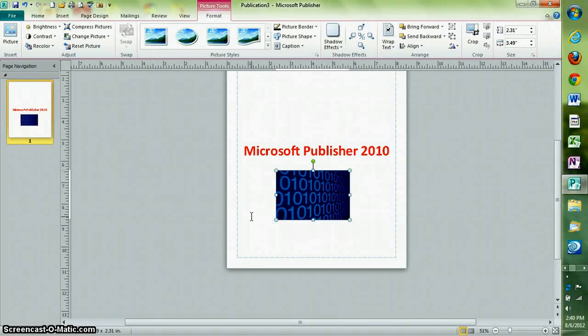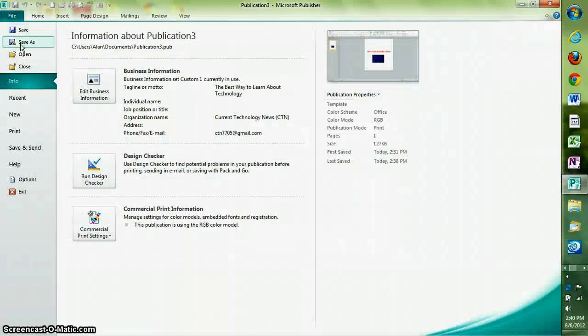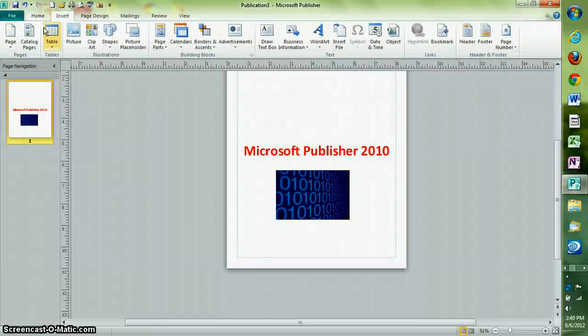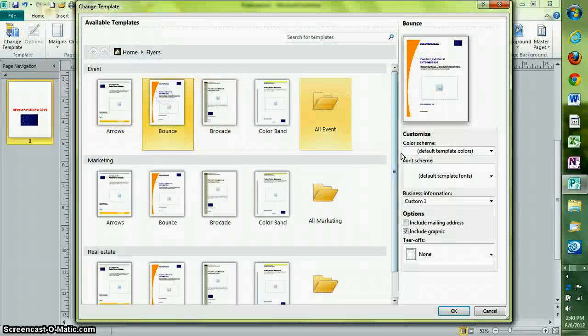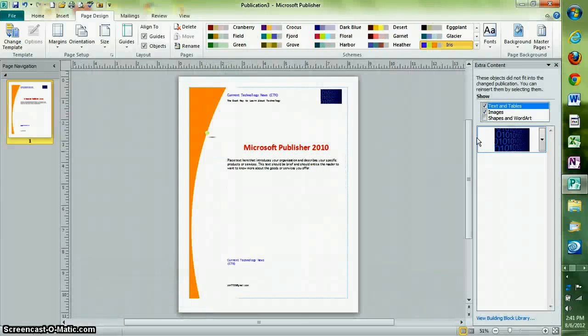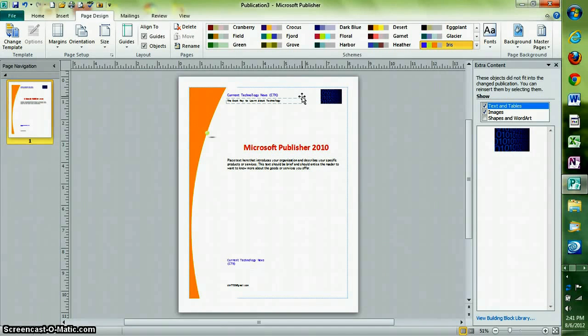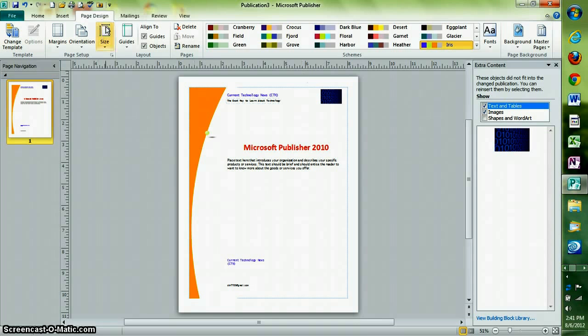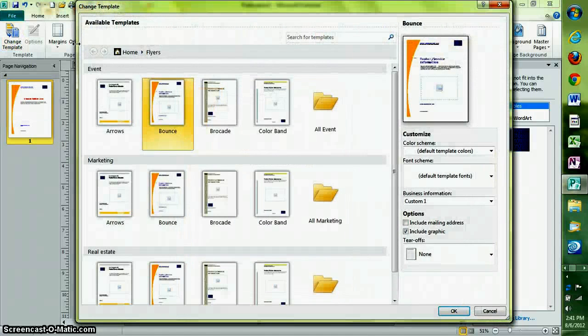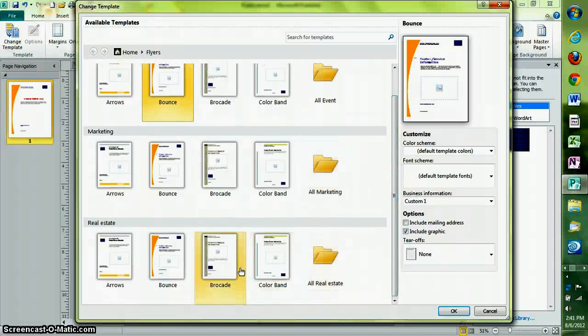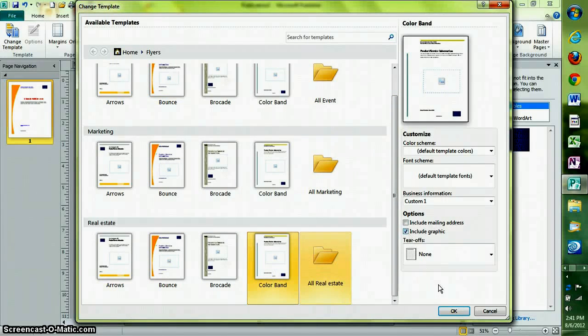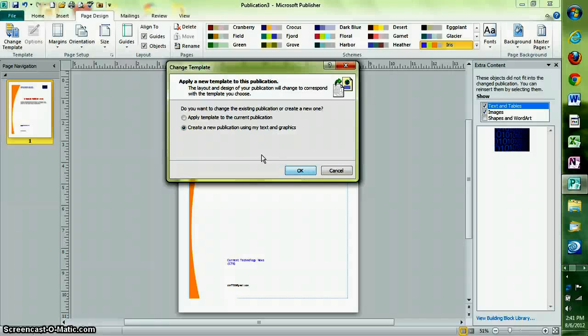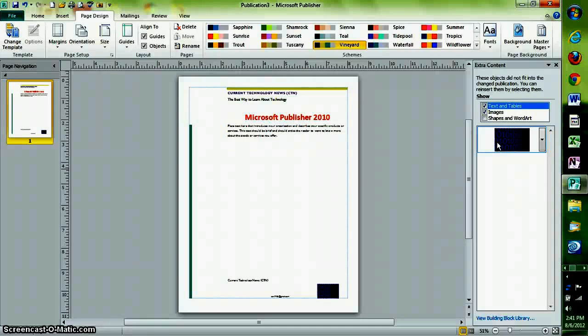Let's say this document is in this special template, like Bounce. You can change this template within the document when you're halfway finished with it by going to Page Design, then clicking on Change Template. Once you select it, choose your template. I'm going to use color band for this one. Then hit OK. Then click Apply Template to the current publication. It'll put all of your content on the right side of the screen, so you can easily drag it in or insert it.